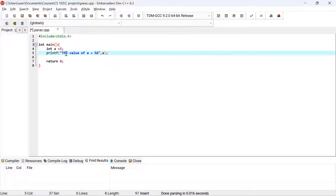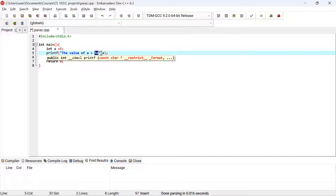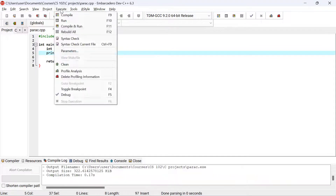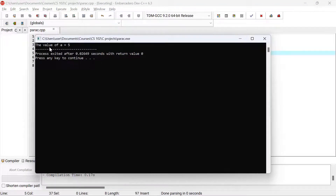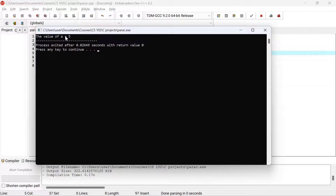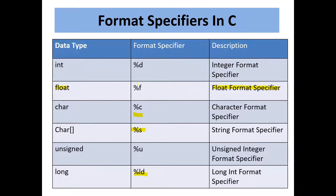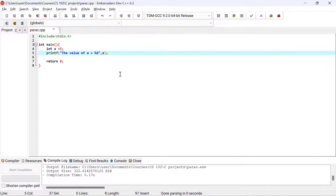It will print that the value of a is equal to — and then %d acts as the placeholder where the actual value of a is substituted. Let me compile and run. You can see it printed that the value of a is equal to 5. The %d is replaced with the actual value of the variable a. That's how you use %d in your C program.